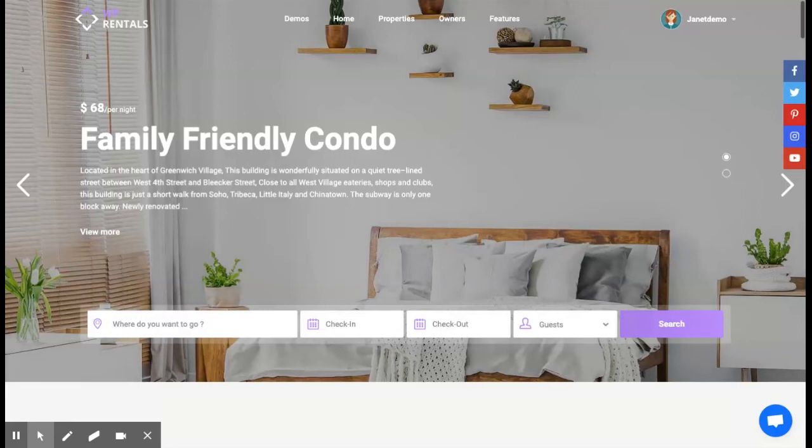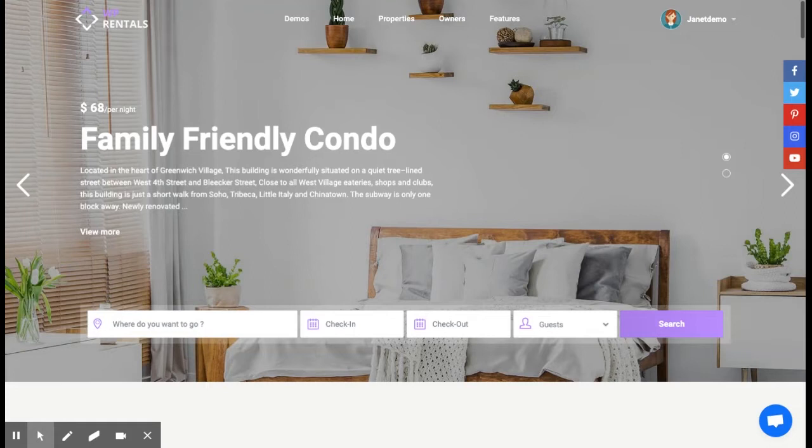Hi everyone, this is Dana from VP Estate Team and today I will guide you through our latest team update, WP Rentals v3.2. And don't forget to subscribe to our channel to receive the latest news.